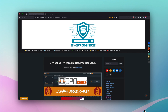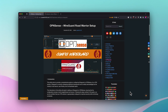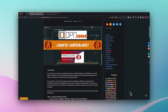Hello everyone, welcome back to another tutorial from SysAdmin 102. Happy holidays to everybody, and thank you to my subscribers. If you are new to the channel and find the video helpful, don't forget to subscribe, like, and share. In today's video I will show you how to install and set up WireGuard on your OPNsense. The link for this tutorial will be included in the description so you can follow along.